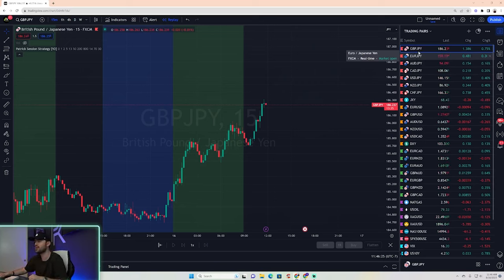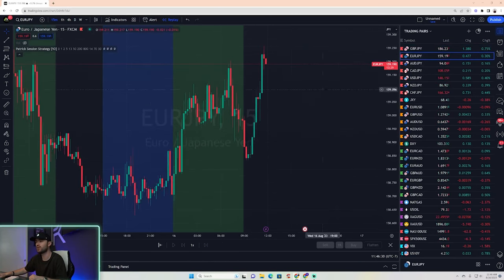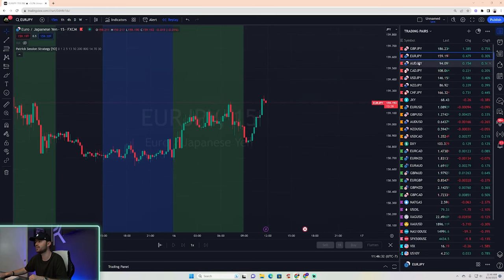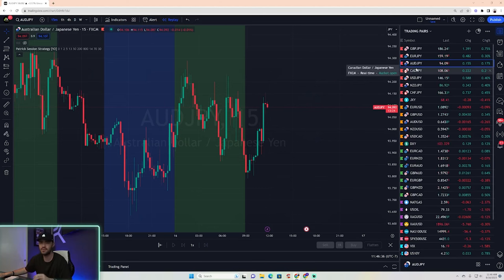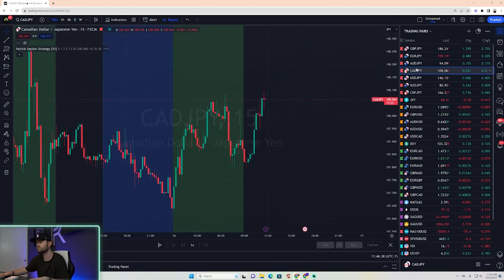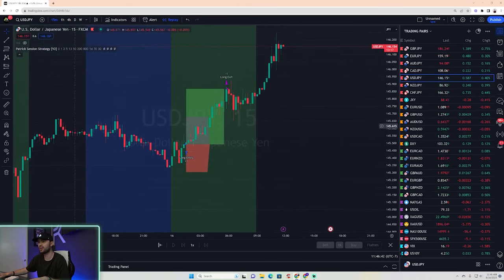Let's continue going down. No trade today on GJ, no trade on EJ, no trade on AJ. By the way, this system does not take many trades — maybe three or four a day. No trade on Cadyen either.